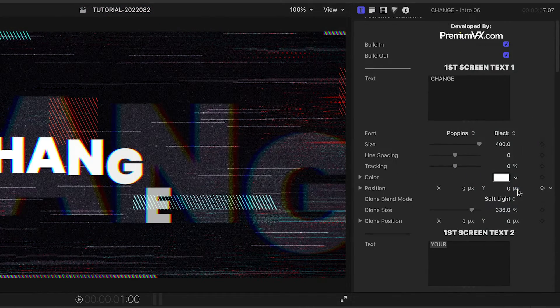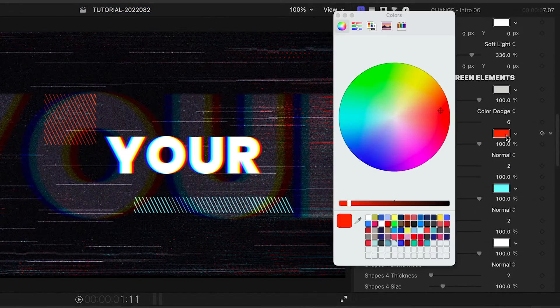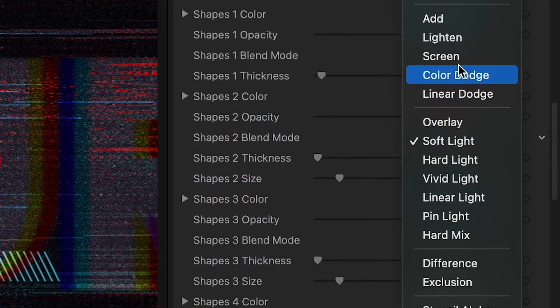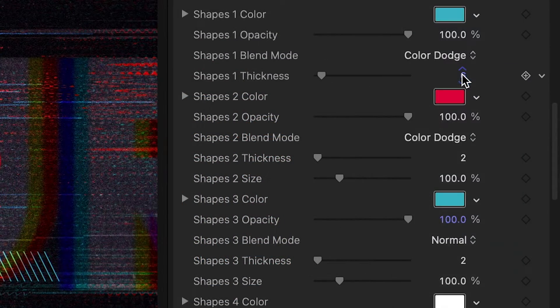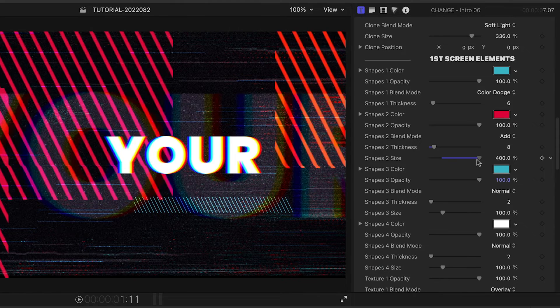I'll go through and come up with a color scheme for the elements on both screens. The items on screen can be adjusted with color, opacity, blend mode, line thickness, and size.